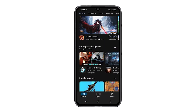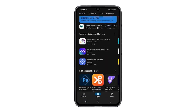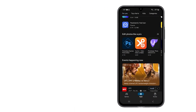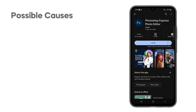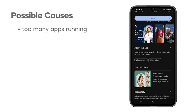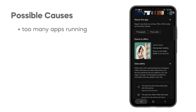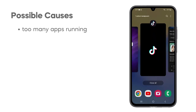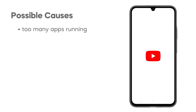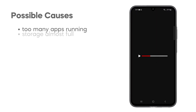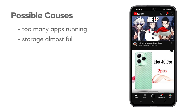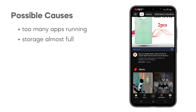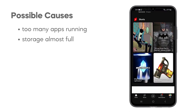Your Galaxy A15 5G might have started to lag for a few reasons. One possibility is that too many apps are running at once, straining your phone's memory and processing power. Another issue could be that your phone's storage is getting full, which hinders the system's ability to operate smoothly.